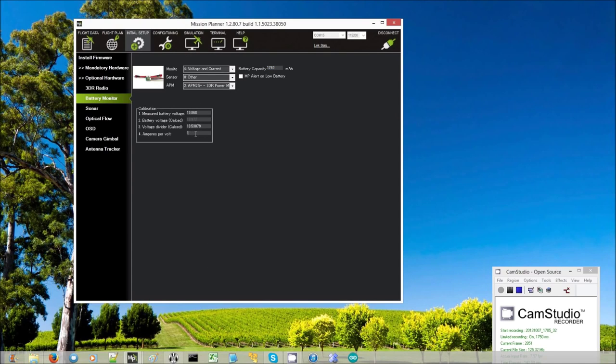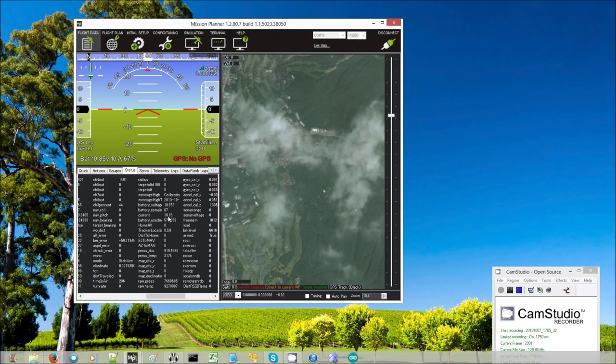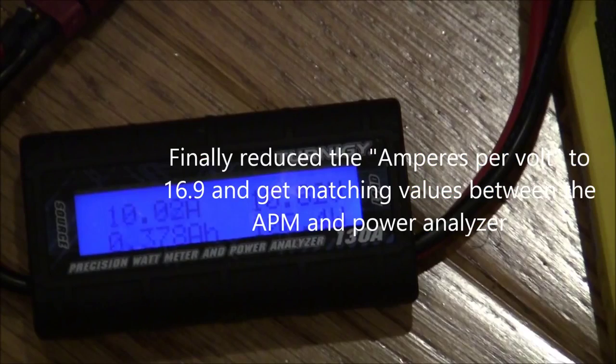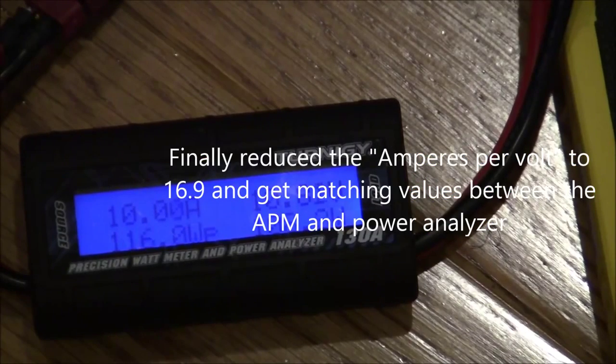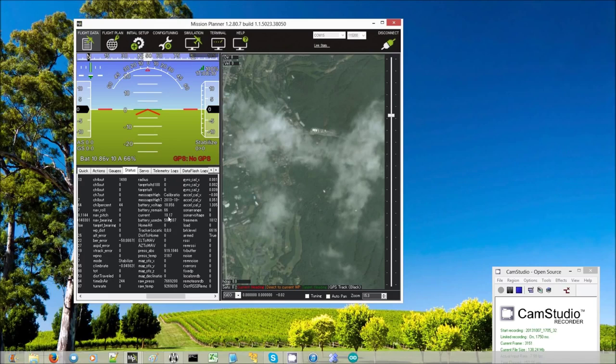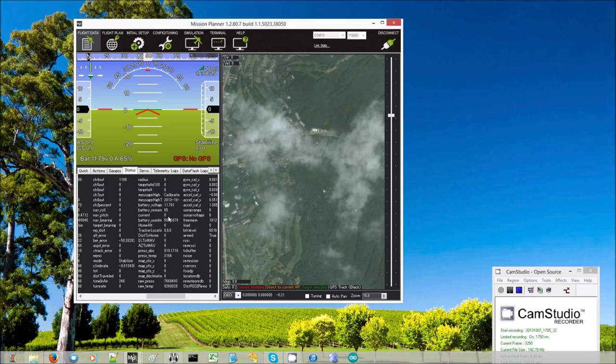Let's try 16.9. There we are, 10.1. Yeah, that's pretty close. Jumping around a little bit, but that's quite close. Okay. So now we have a calibrated current.